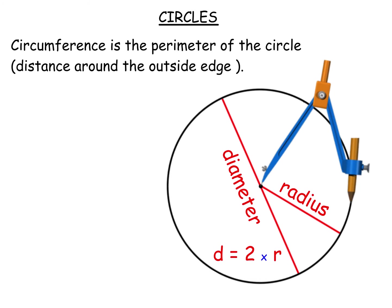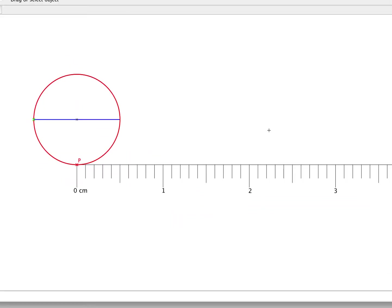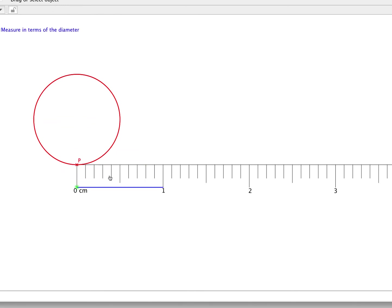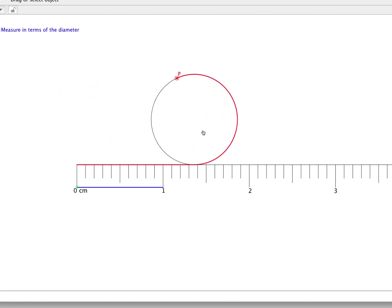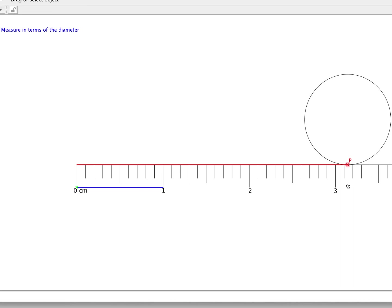I am going to use a bit of software to illustrate this. There is a circle. Its diameter, shown here in blue — the line passing through the centre — is set at one centimetre. The red outline is the circumference. If we flatten out the circumference along the ruler here, it gives you a figure just over 3.1.